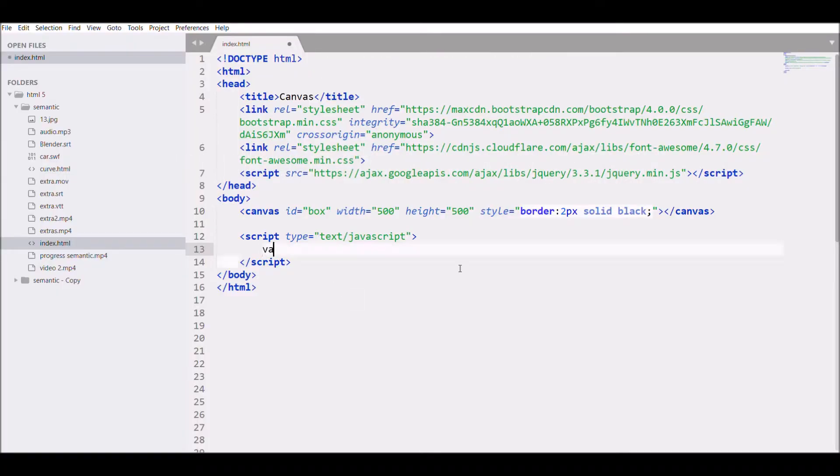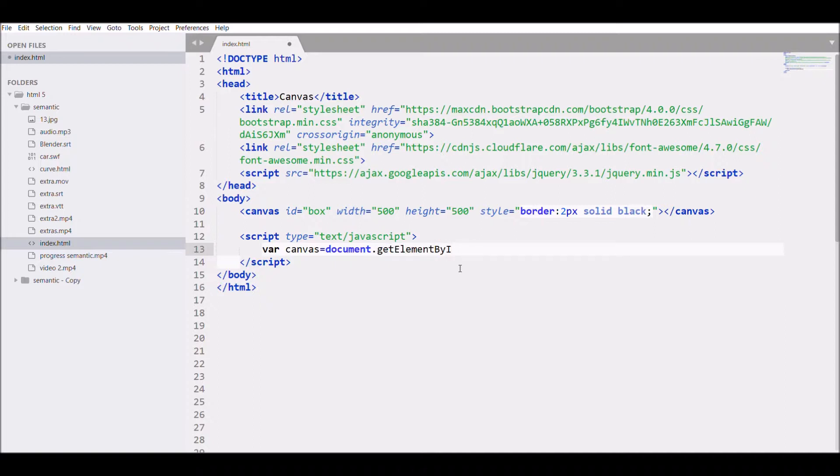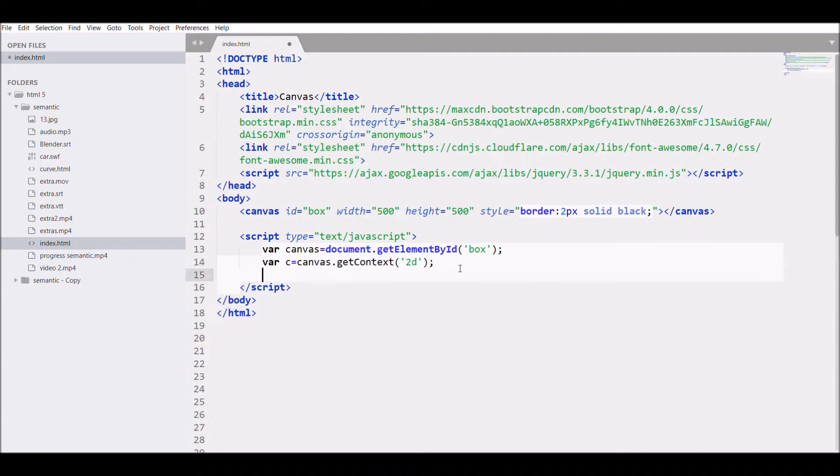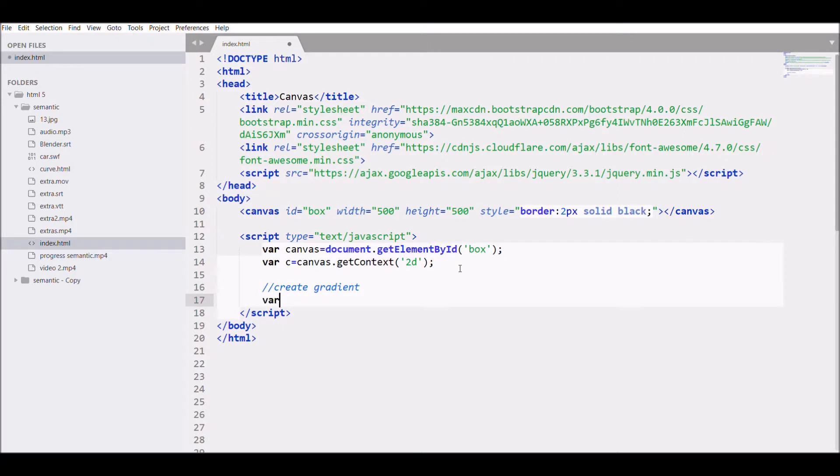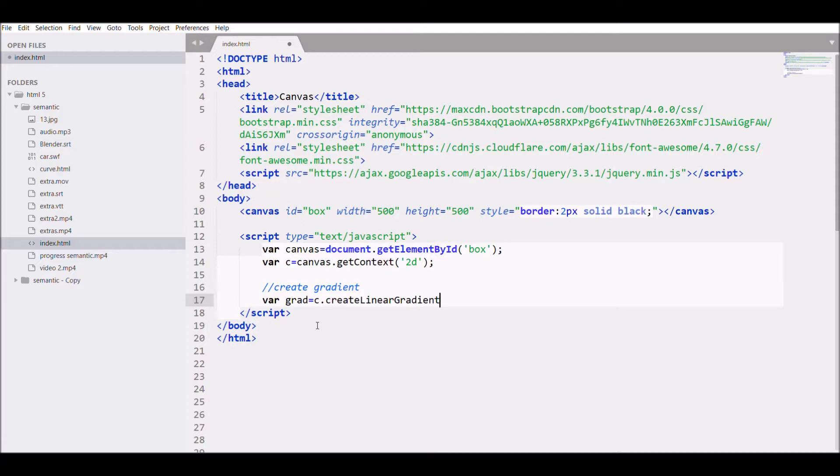Let's get started. First, I'll be taking the canvas ID 'box' in my script and getting the context of the canvas, which is 2D. Now I'm creating the gradient with c.createLinearGradient, starting at 0,0 and stopping at 100,0.